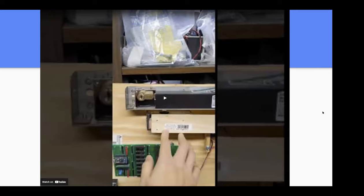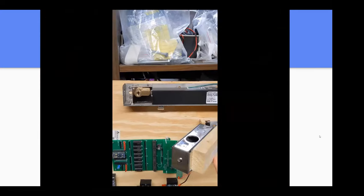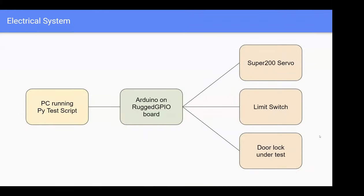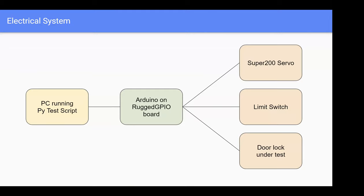The electrical system is pretty straightforward. There's a PC running a Python test script. The script communicates with Arduino on a custom PCB, something I made a couple years back I'm repurposing here. The script communicates with Arduino over virtual USB. The GPIO board communicates with the servo, limit switch, and the door lock under test.